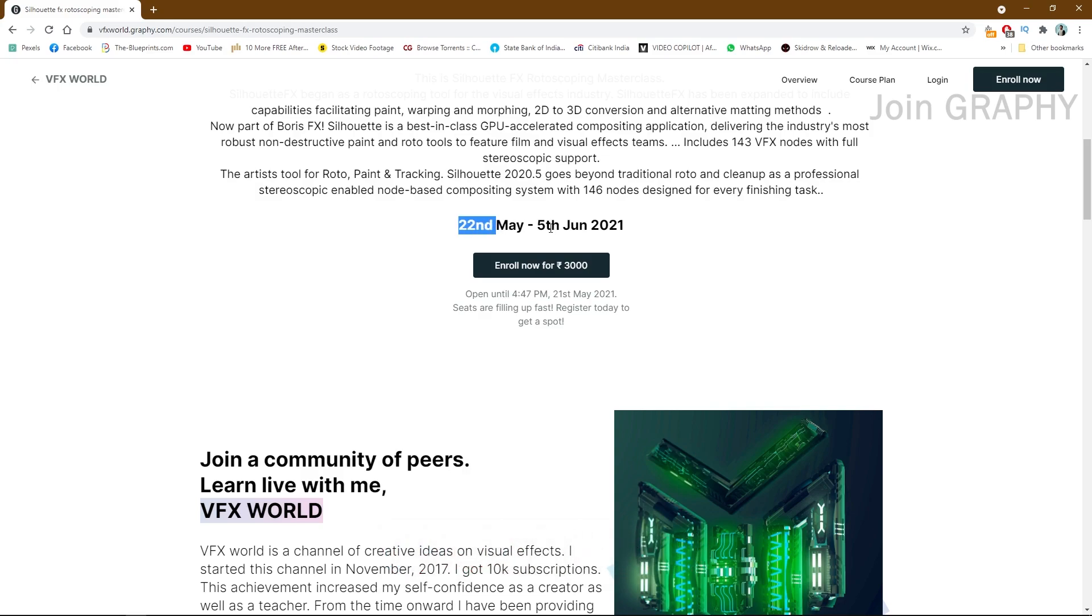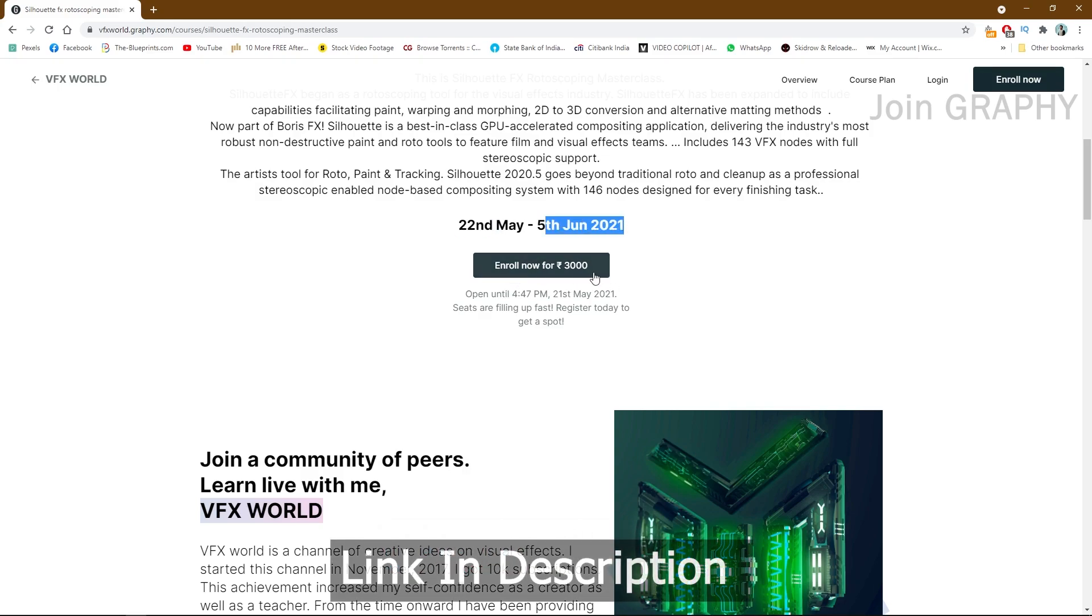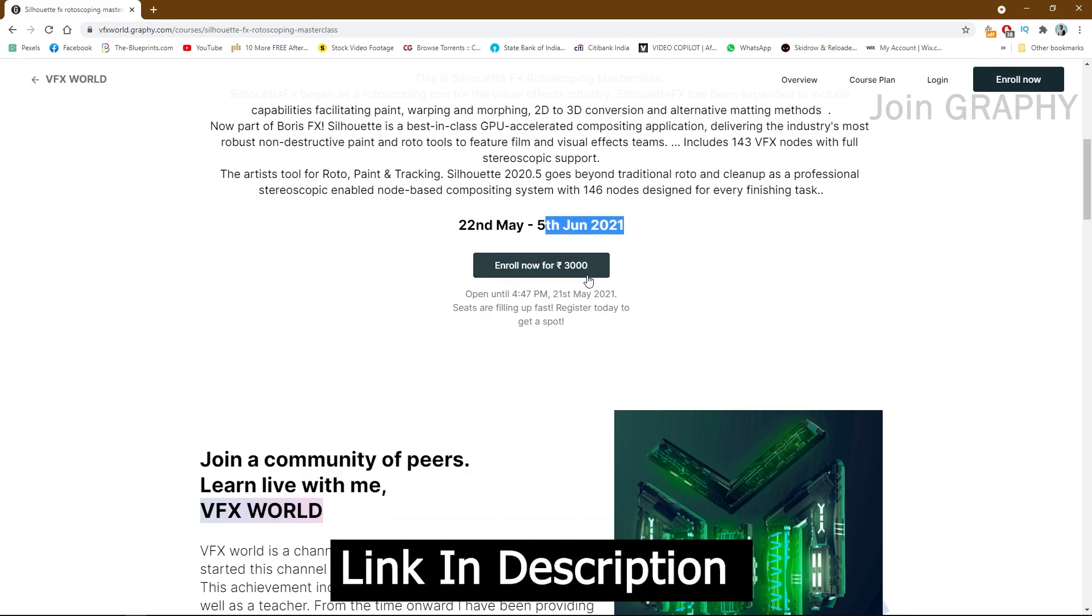The date is from this to 5th June. Enrollment fee is only 3000. So go and enroll fast, very fast because we have 10 seats, very limited.